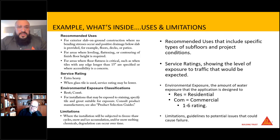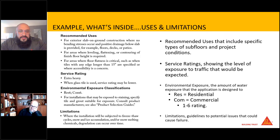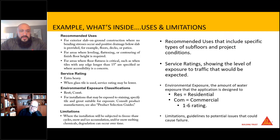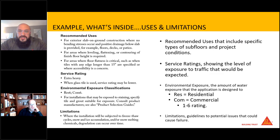Here's a look at the uses and limitations section. It has the recommended uses for that specific F-number depending on what you're doing — wall or floor. It has your environmental classifications, residential or commercial, and it has your limitations for where the assembly can and cannot be used. These are very important to ensure potential failure risks are reduced.